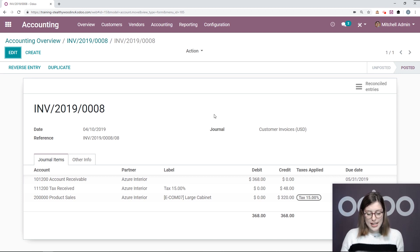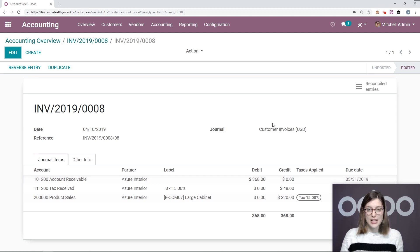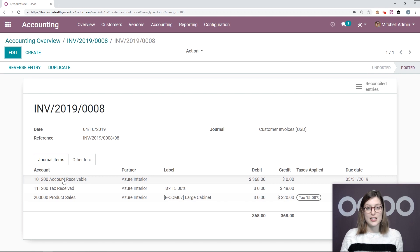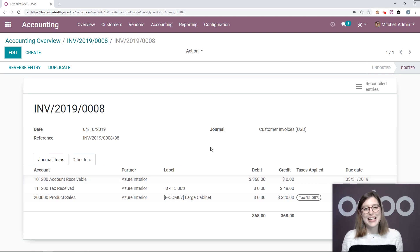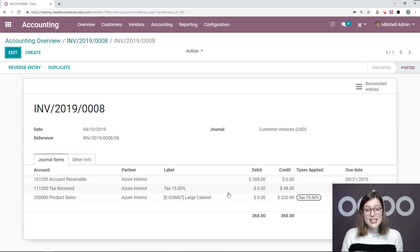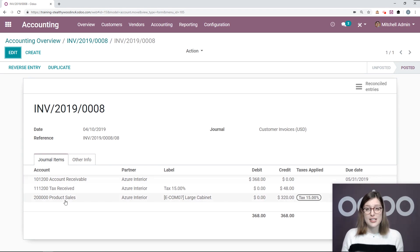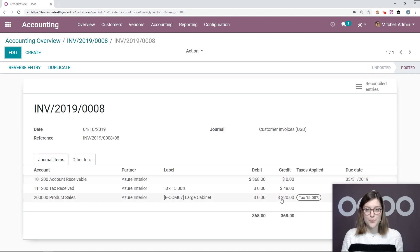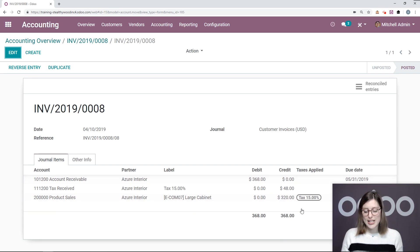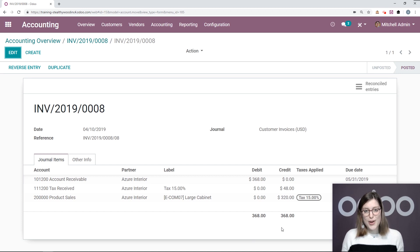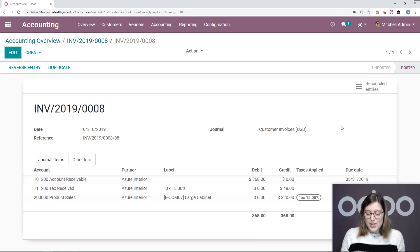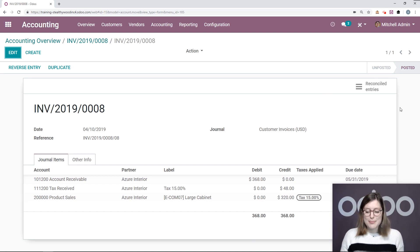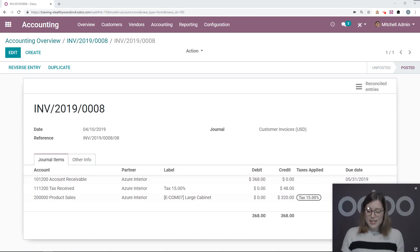So the first line here is a debit in the account receivable, as we see here. So this is what my client owes me. And the second line is the amount of taxes, and the third is for the product sales. Both of these are credited, which we see here. So at the bottom, we're going to see that the debit and the credit are balanced, which is very important, of course. So just to be sure that we're not missing any information, I'm just going to move my face,